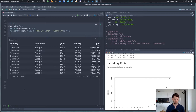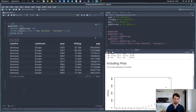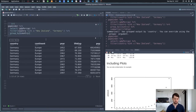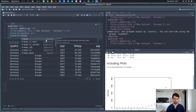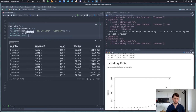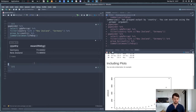Let's show what we can do with group_by. We group by country and then summarize — let's say we want to know the mean life expectancy. And now we're getting the mean life expectancy for both of those countries.